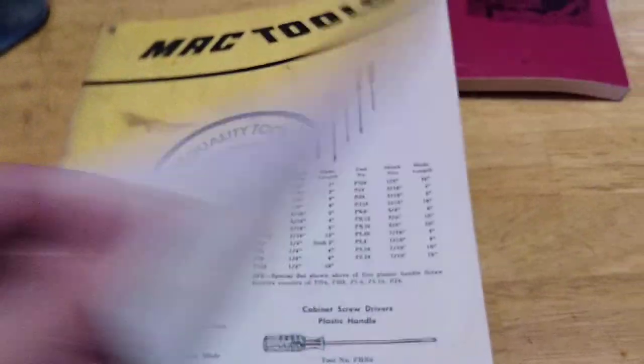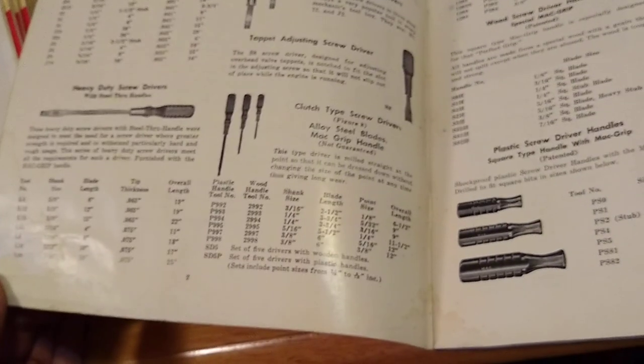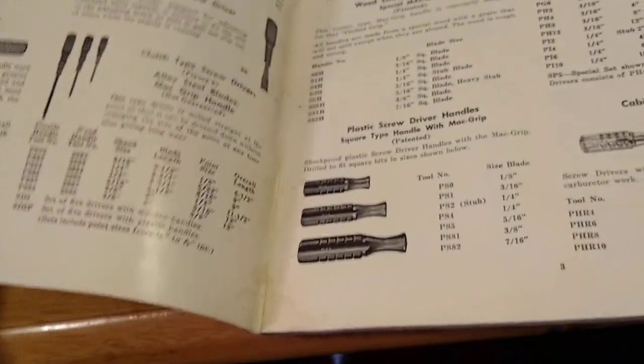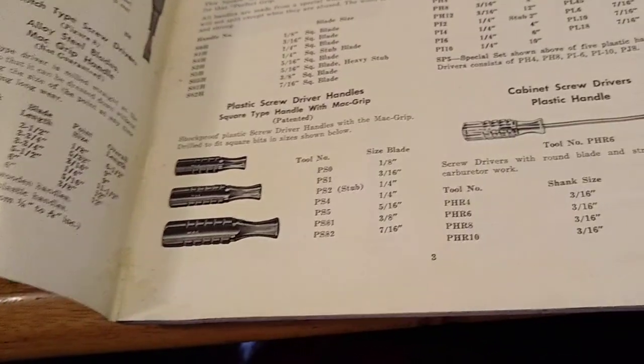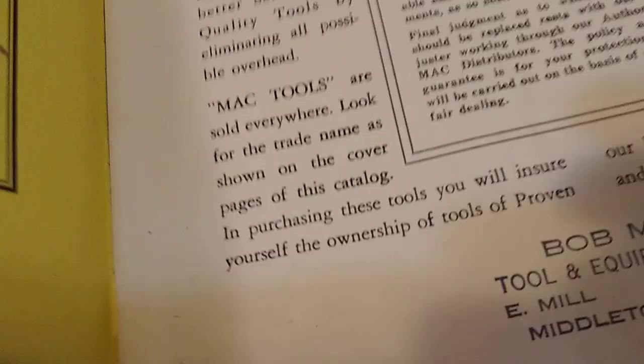This is, yeah, let's go get us some McTools. Look at that, the wooden drivers. Huh. Okay.